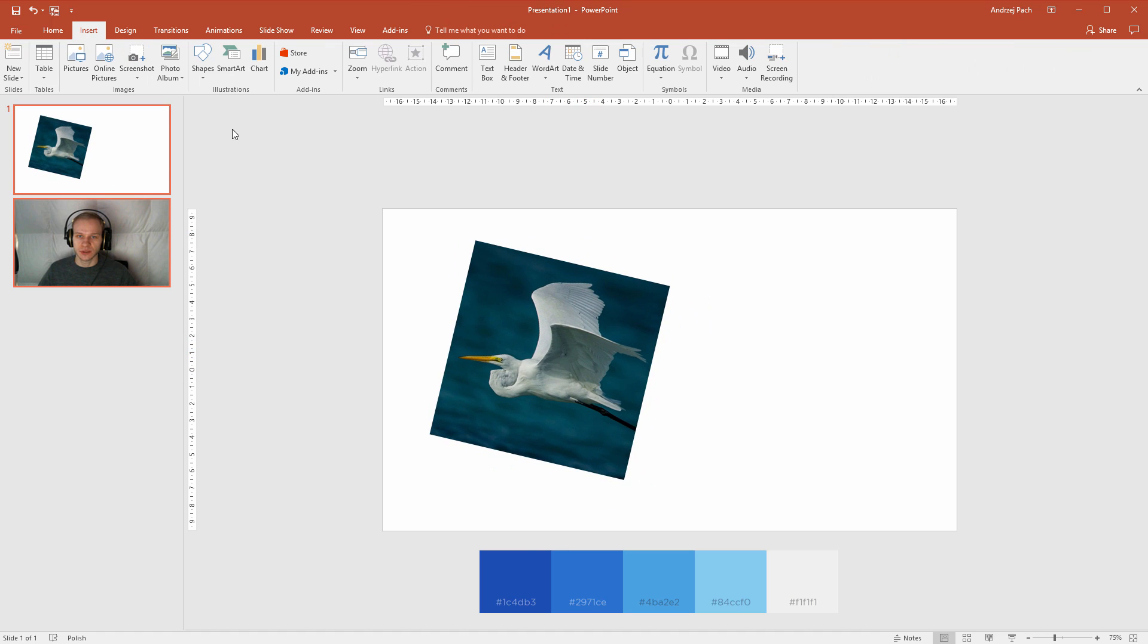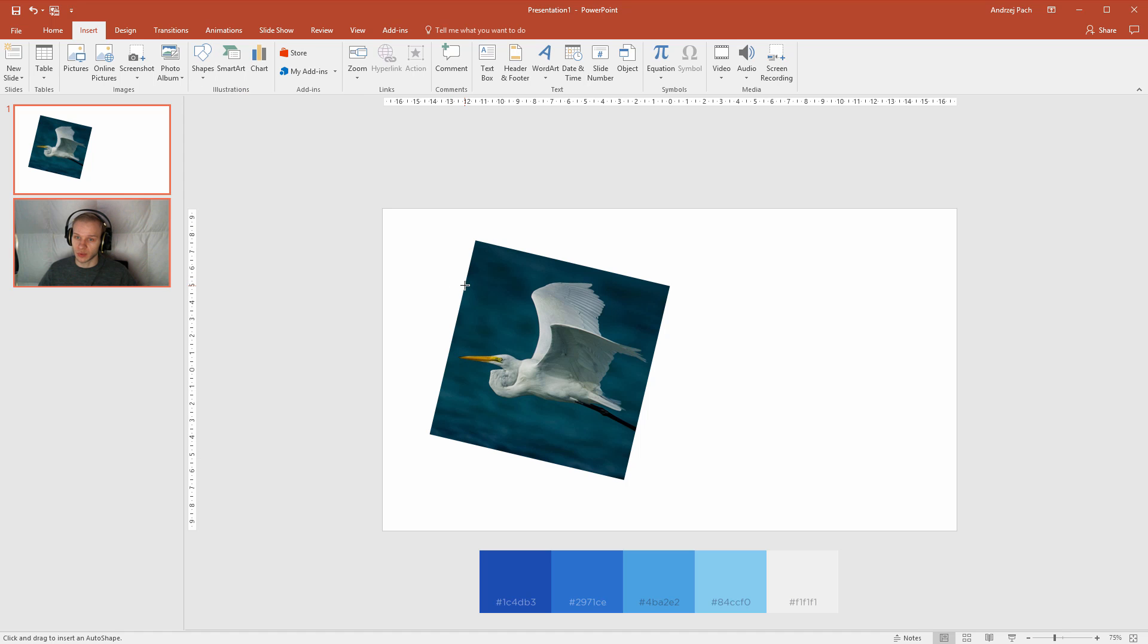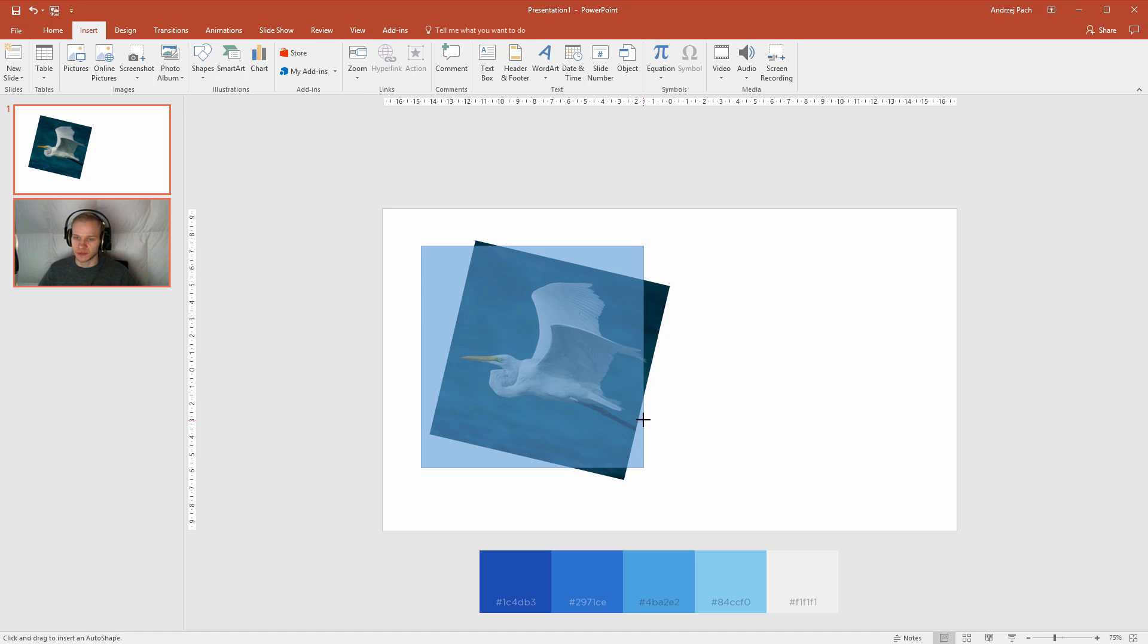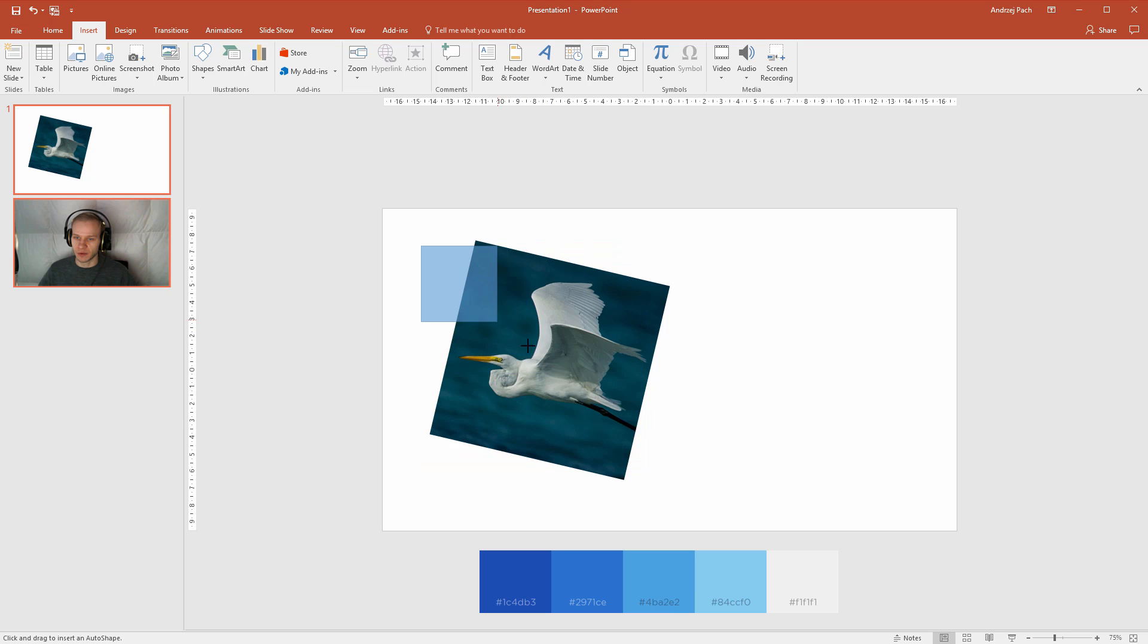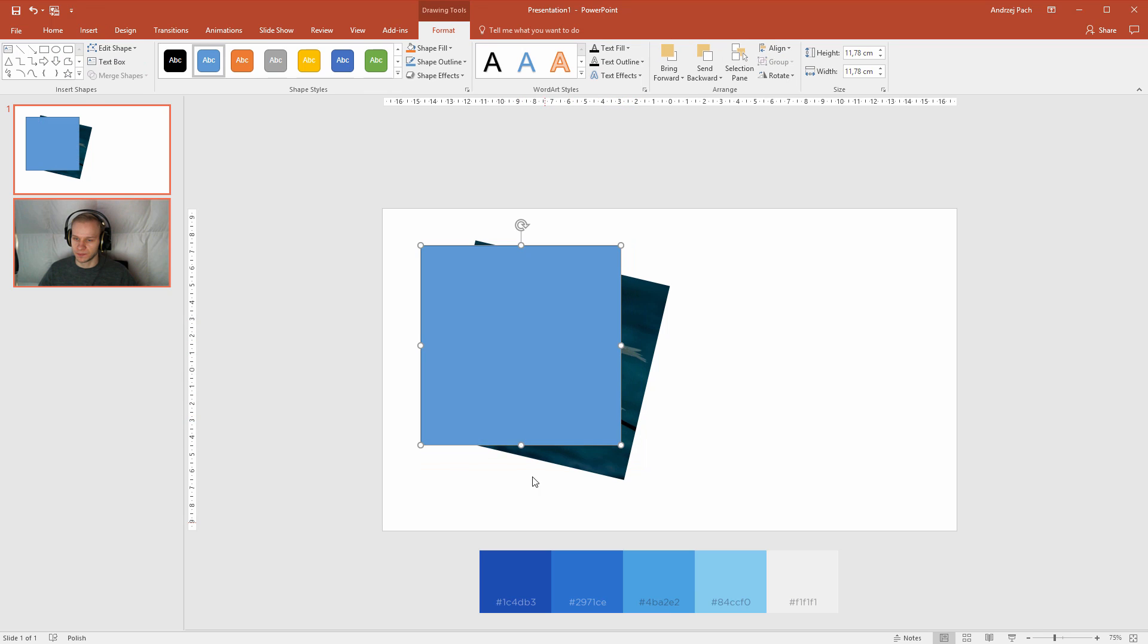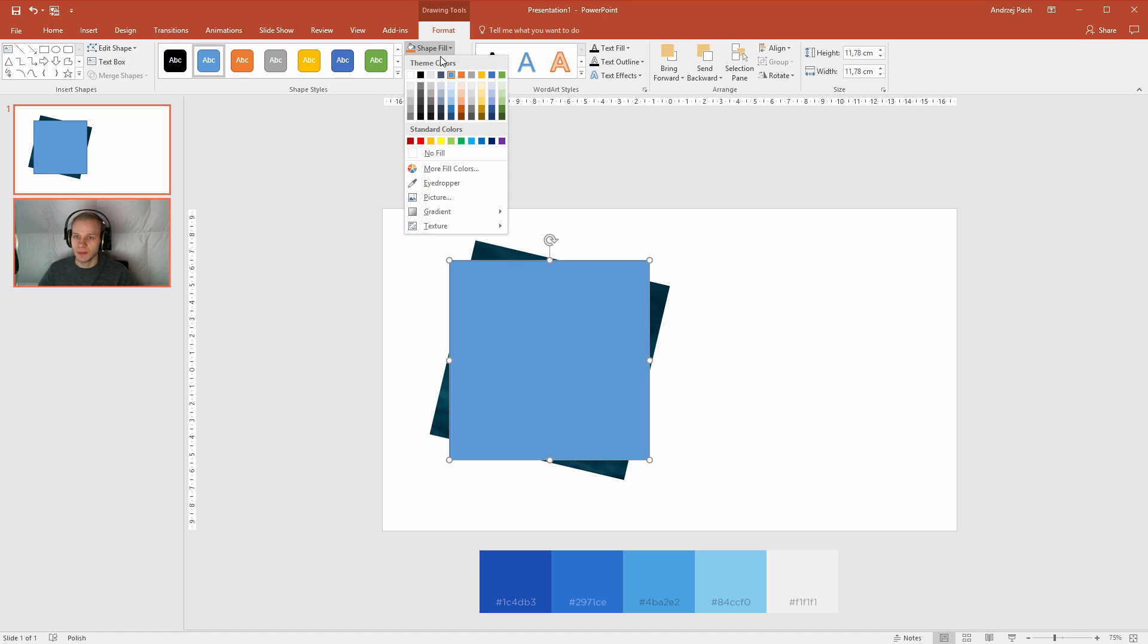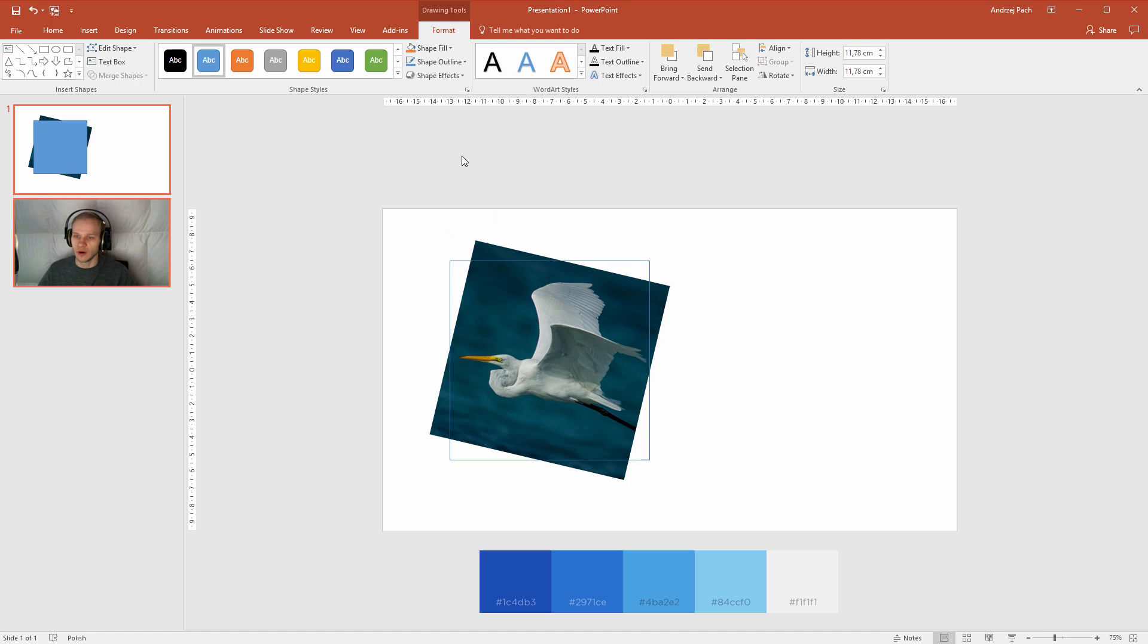Let me go to insert, shapes, and select a simple, very simple rectangle shape. With my shift key, I make a perfect rectangle to about the size of this image. So now I'll work with the shape fill and shape outline. Shape fill, no fill.